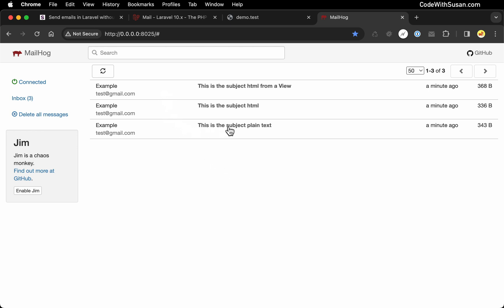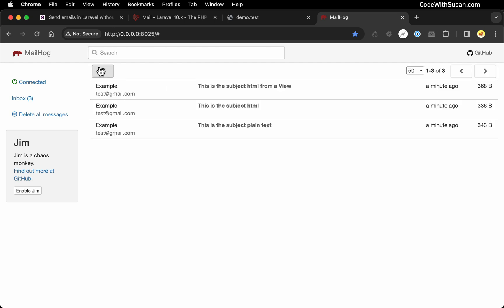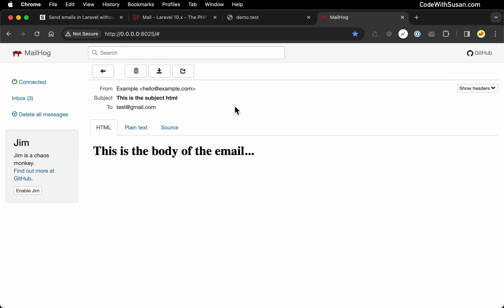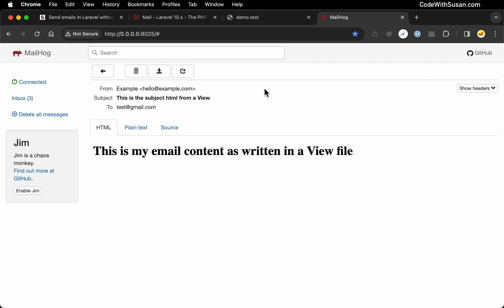Let's take a look at the plain text one first. So as expected, there is our content. You can see the HTML code is not being rendered. But if we switch over to our HTML email, there we can see that each one is rendered. And then finally, we can check the email that was generated from a view.